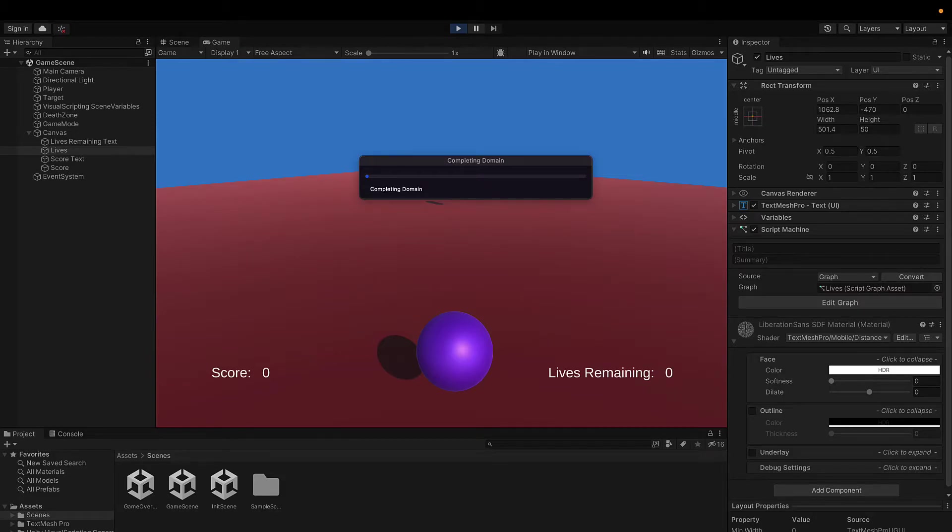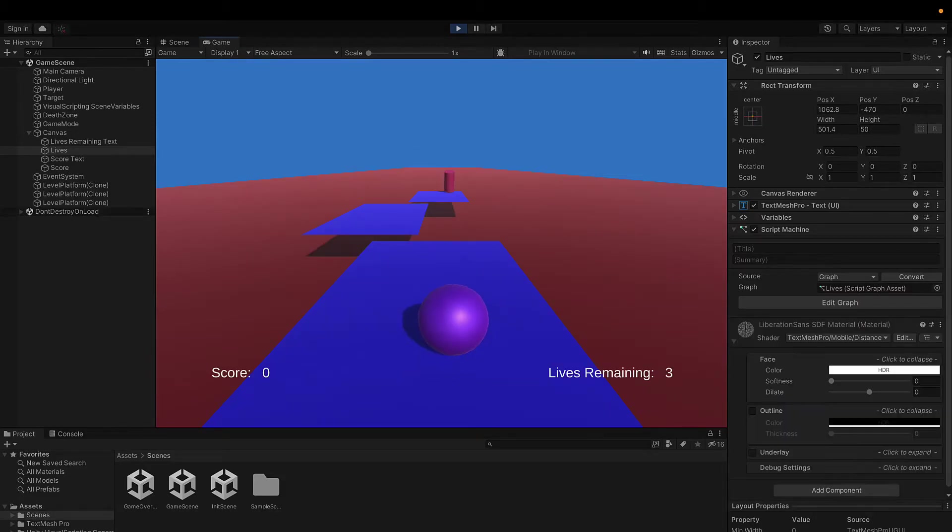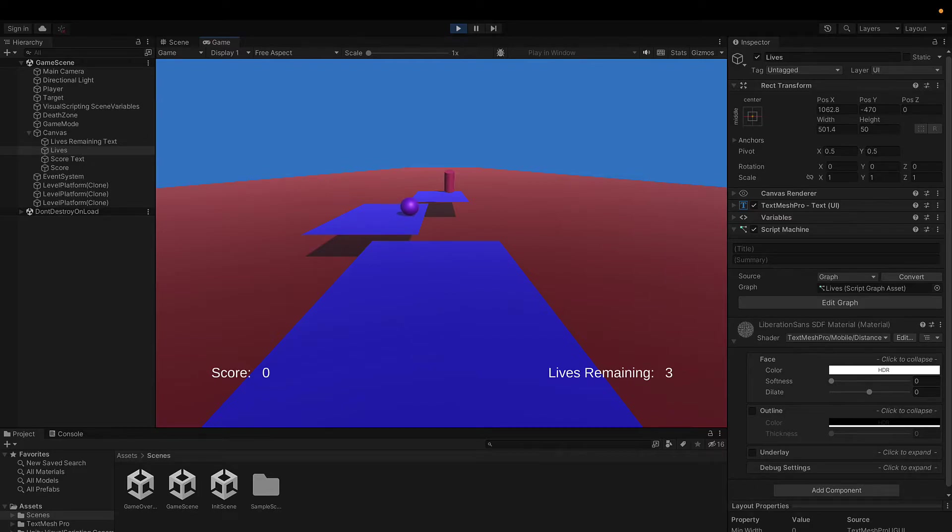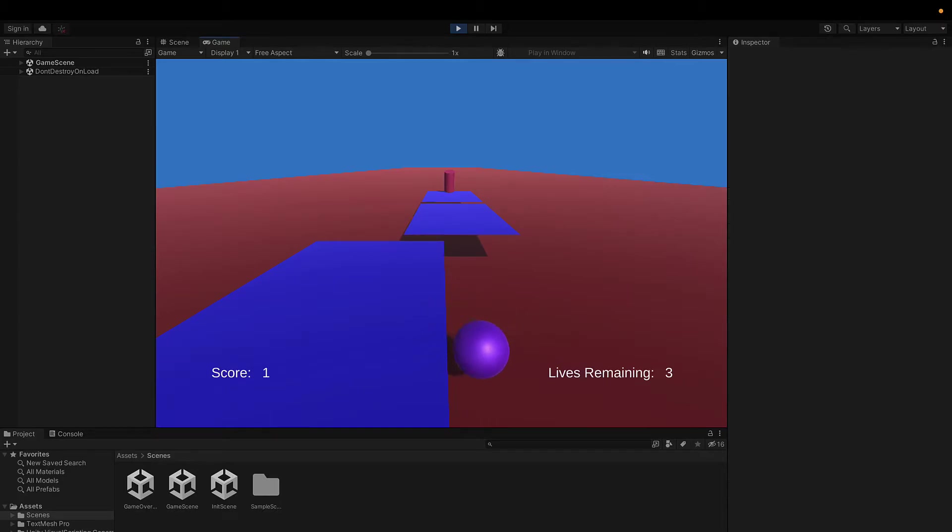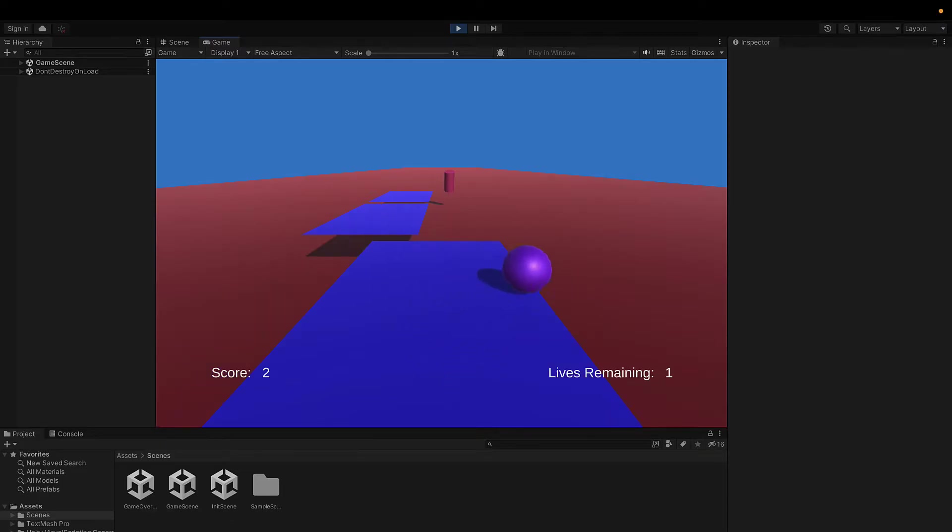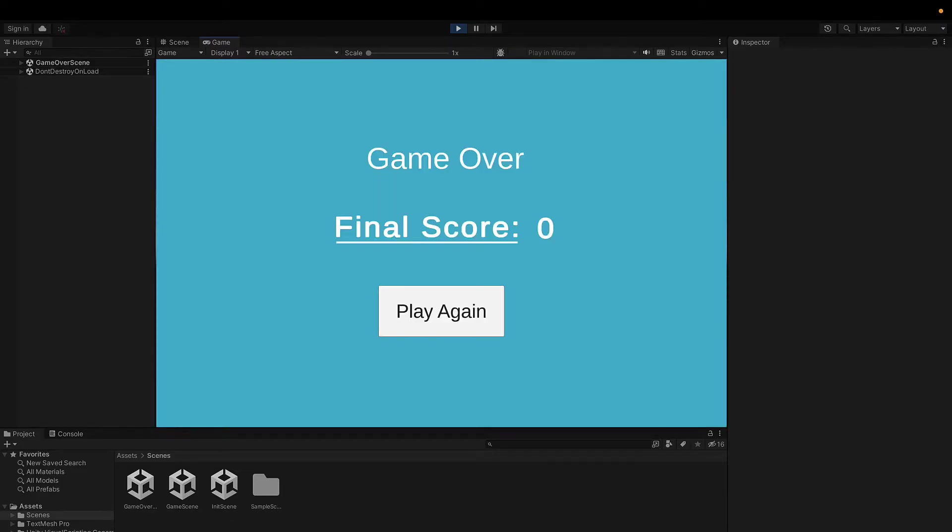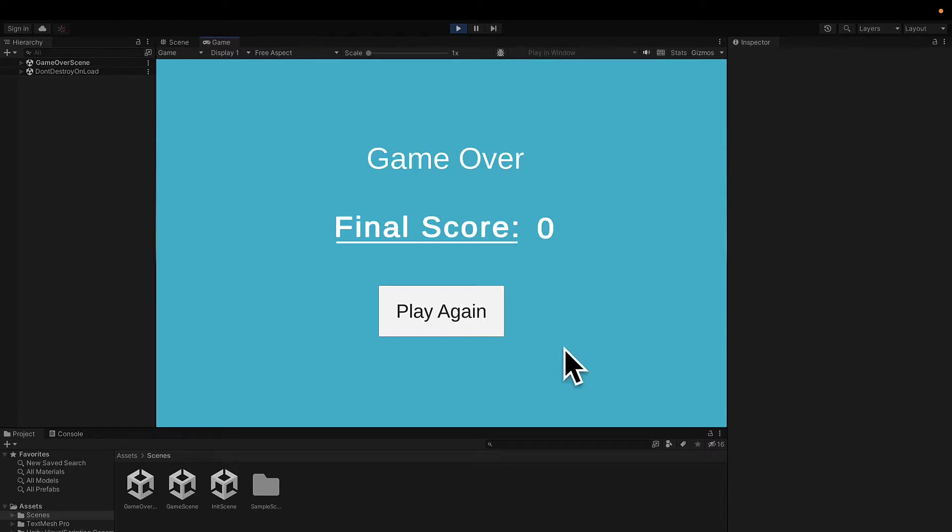So let's close our script graph and try again. I'm going to press play. Okay, and let's try to get a score value of at least one. So there goes the ball. Okay, we have a score of one. Let's increase it some more to two. Okay, great. Now we can die and we'll be taken to the game over screen. All right, our final score is still being set to zero. So it looks like our variable values may be resetting too fast.